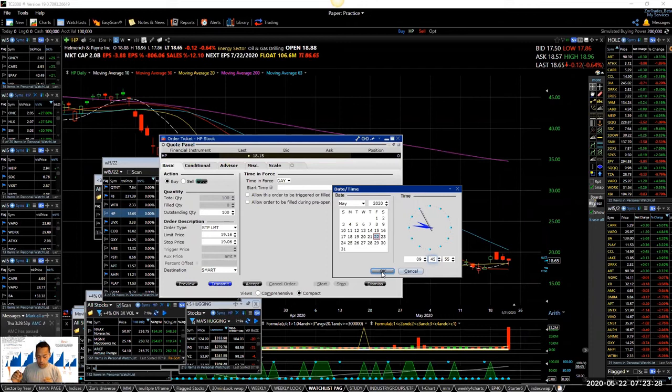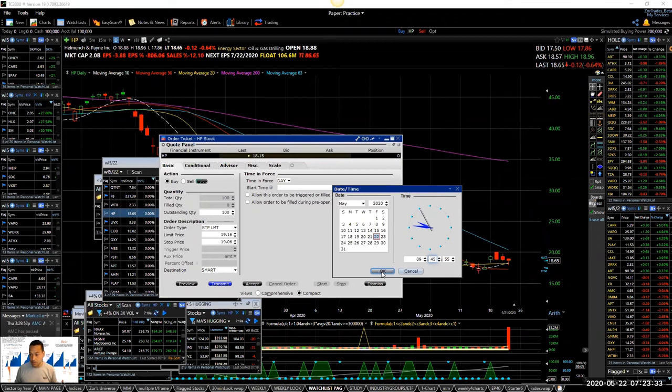But we all have a desired timeframe and the actual timeframe. You can't say my timeframe is six months, but over the last year, you haven't held a stock for longer than 10 days.